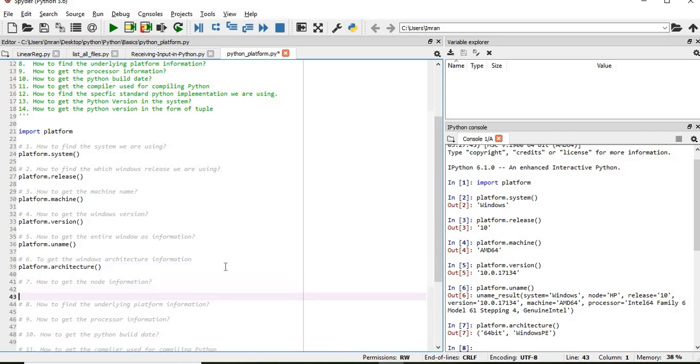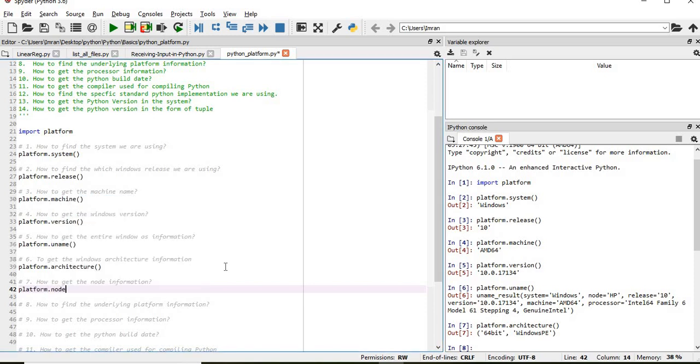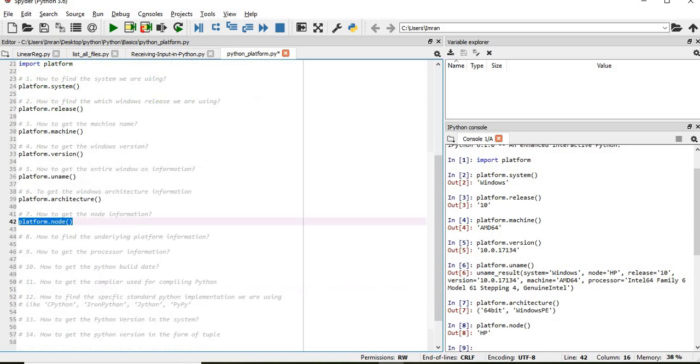Now after that how to get the information about my node. For that we will use platform.node. And then it will give, I am using HP.